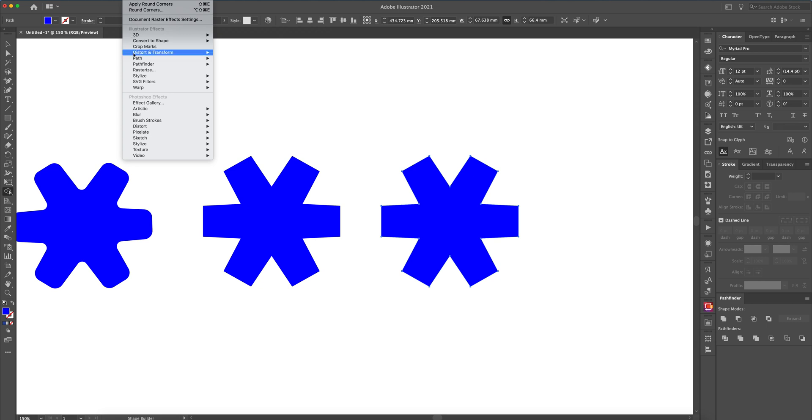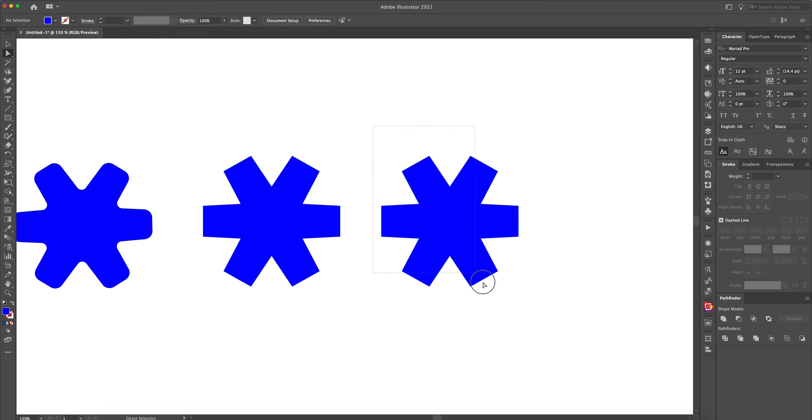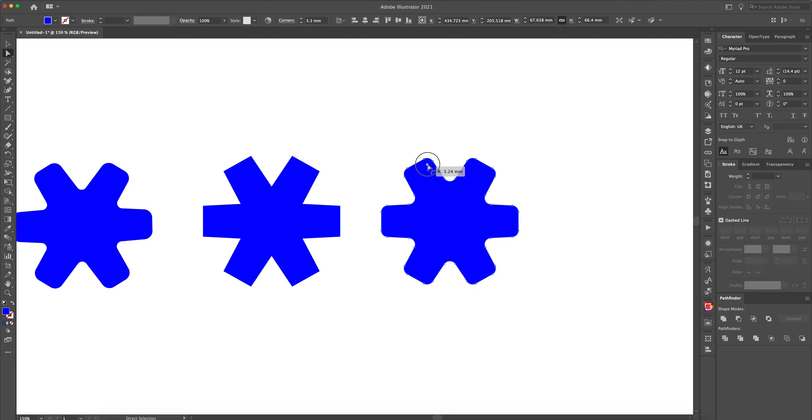You can either do Effect Round Corners again, or using your Direct Select tool, select all the nodes. And now what you can do is bring those edges in or bring those corners in even.